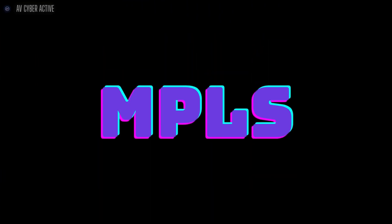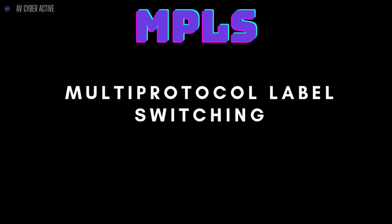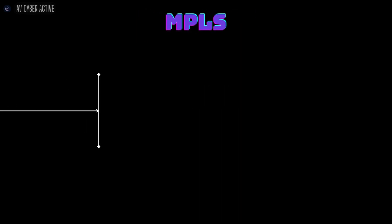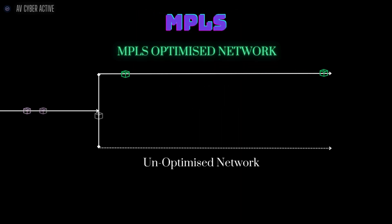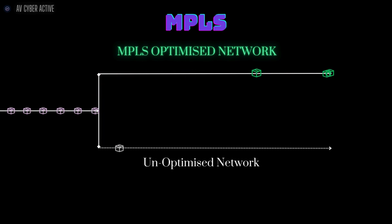That's where MPLS or multi-protocol label switching comes in. It acts like a priority shipping service for your data, setting up fast and efficient routes to ensure smooth delivery.